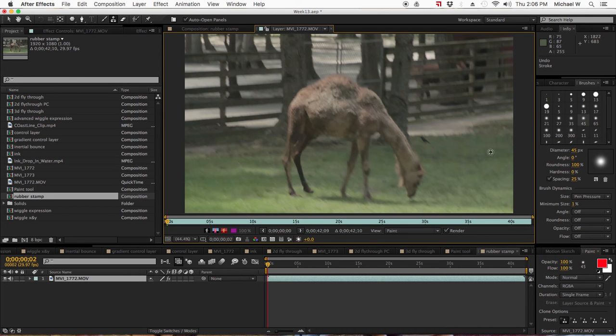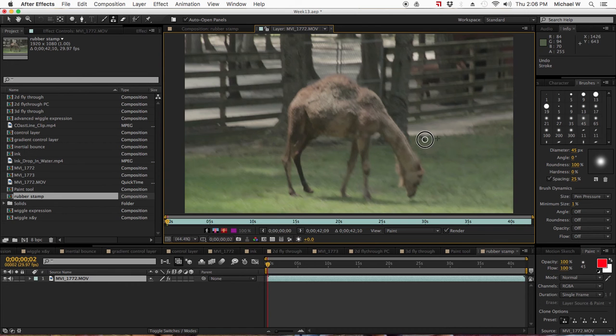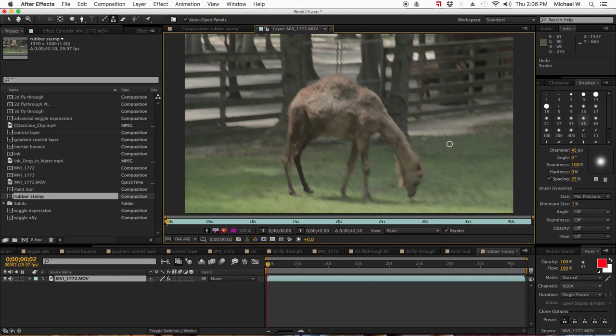So I choose the parts I want to use to sample. I hold down option or alt to select what I'm going to be sampling. Get it from both sides. That last one was a little bit off.